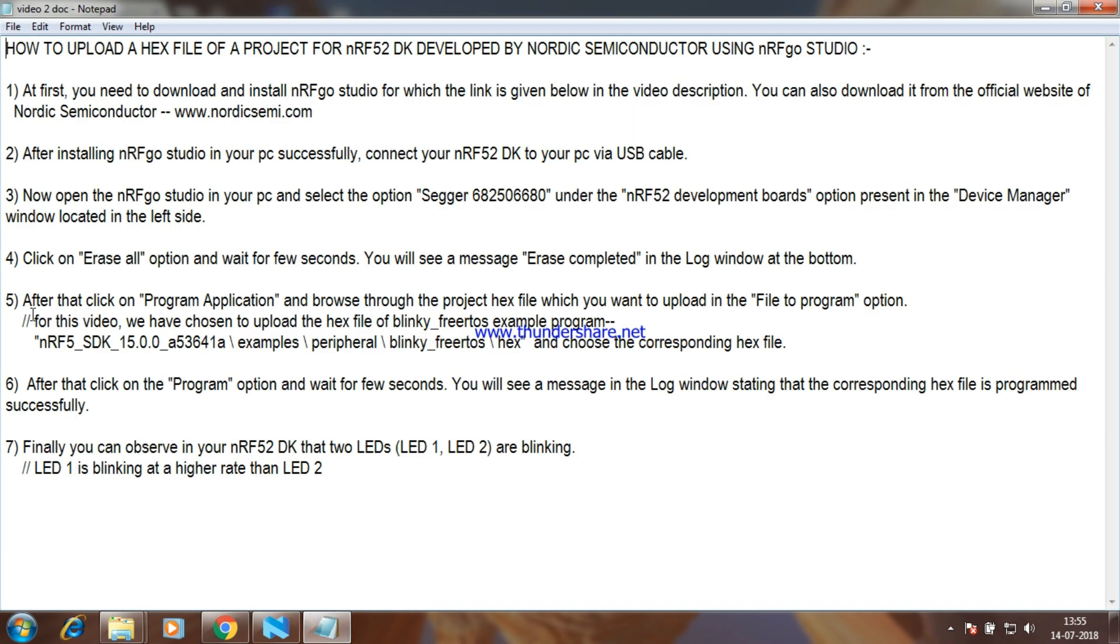After that, click on Program Application and browse through the project hex file which you want to upload in the File to Program option. For this video, we have chosen to upload the hex file of Blinky FreeRTOS Example Program as shown in the video.